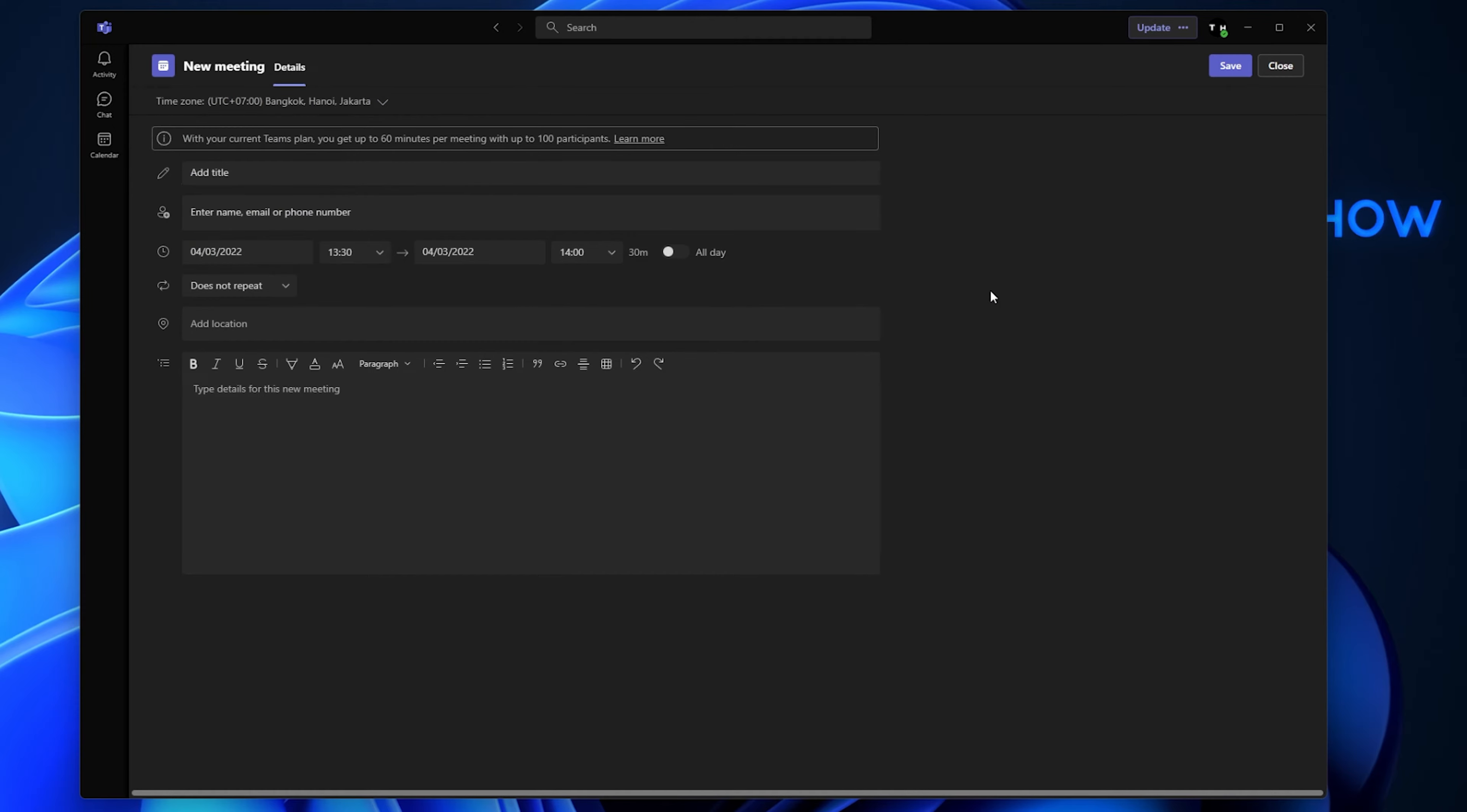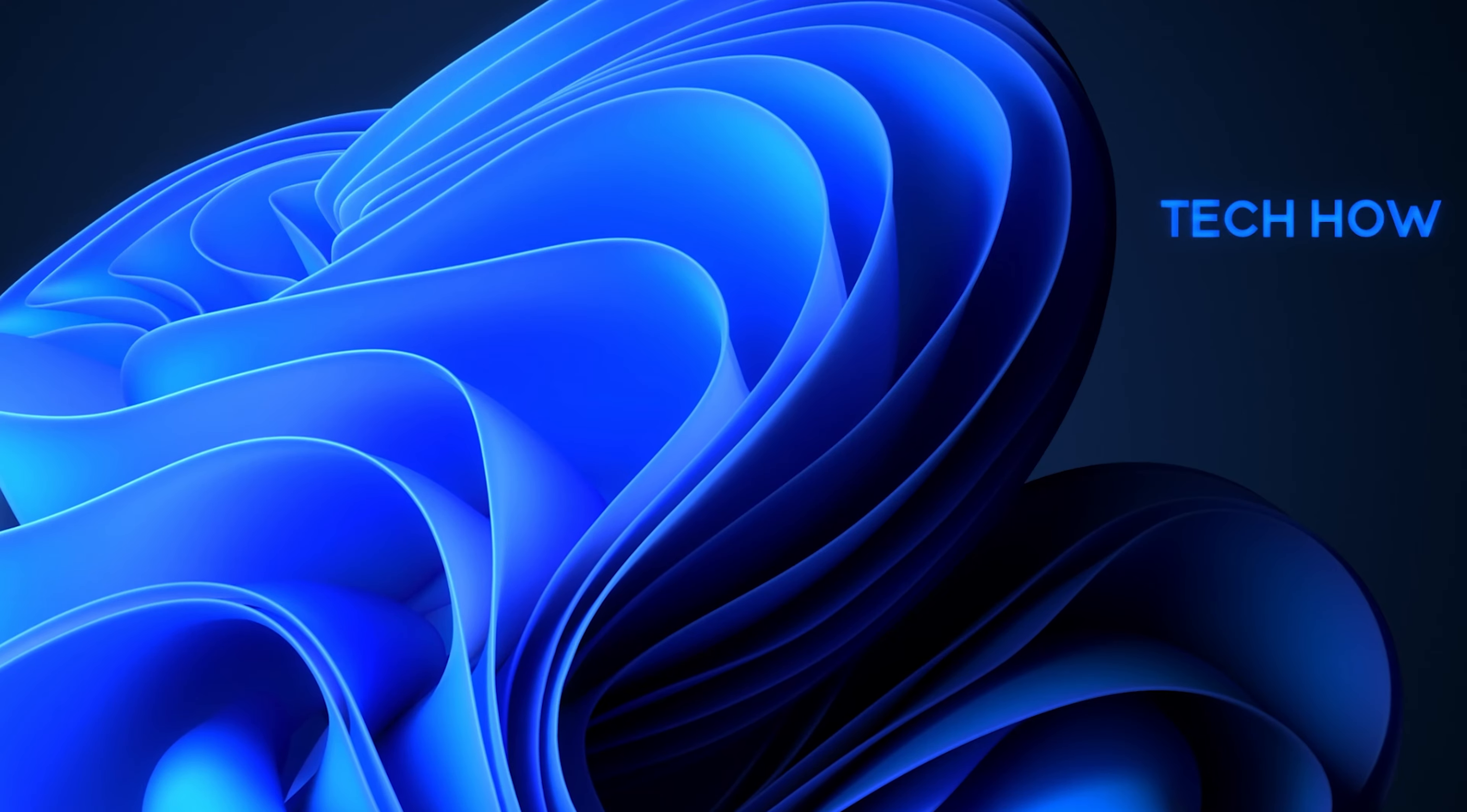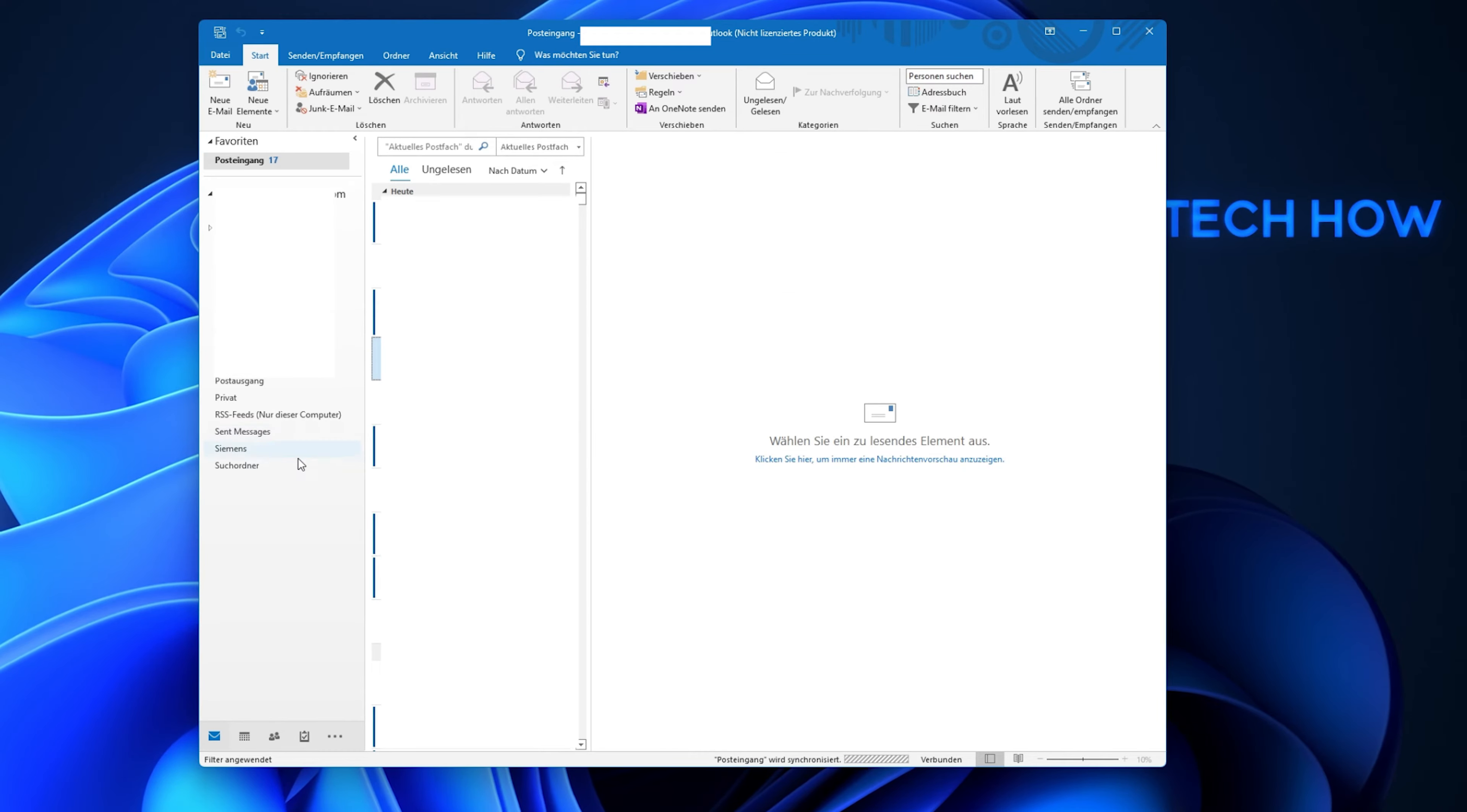You should make sure that your Teams email is added to your Outlook account. Open up your Outlook application and make sure that you are logged in with your account.